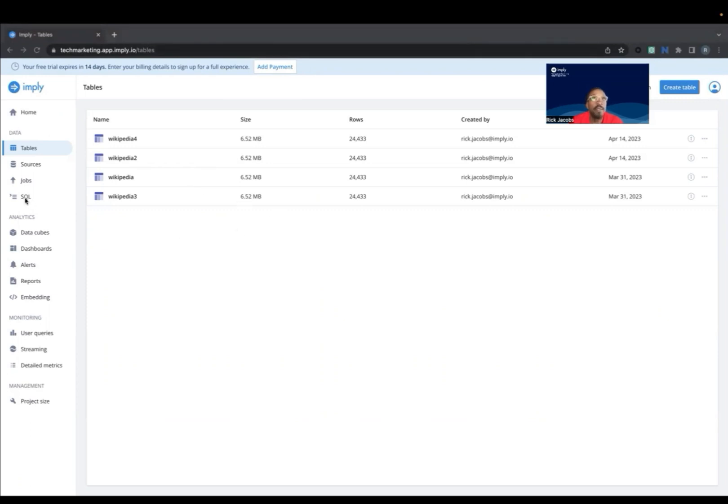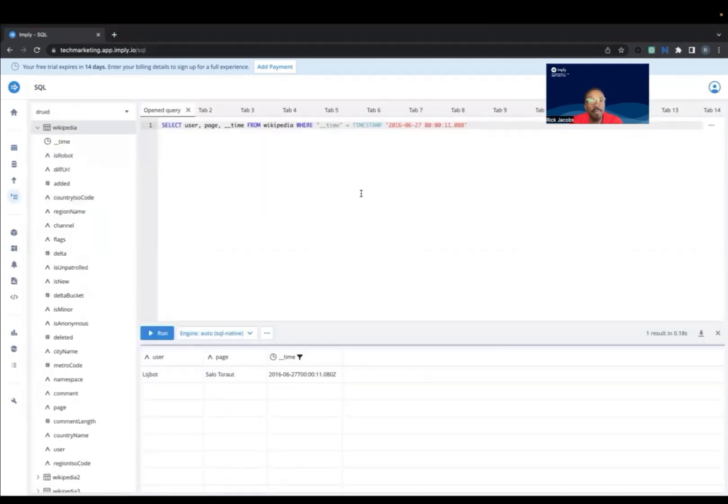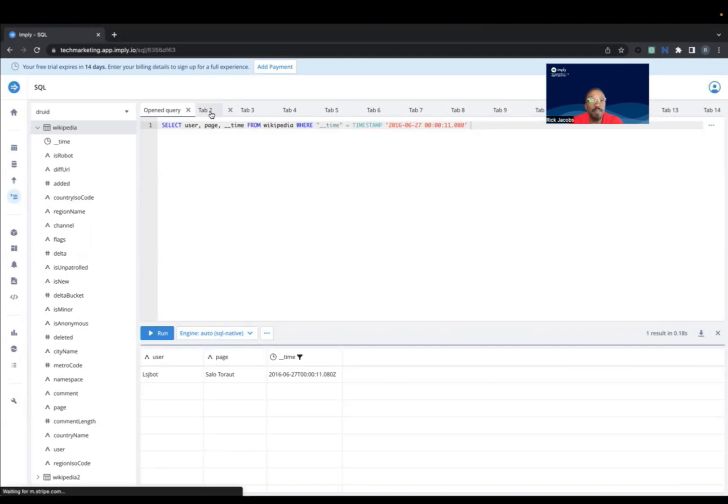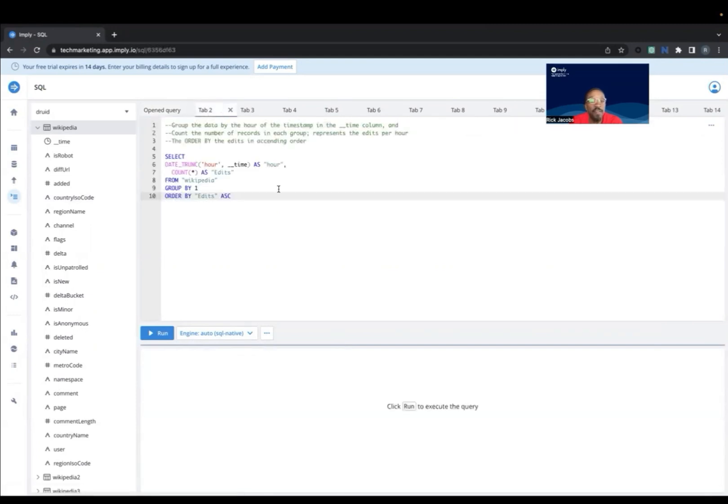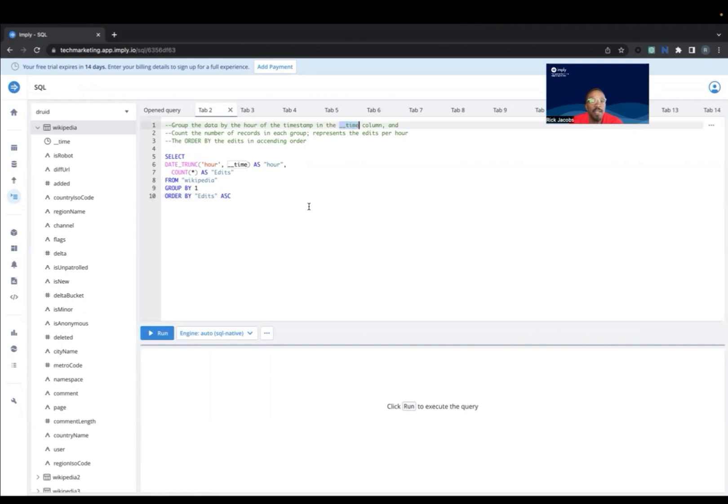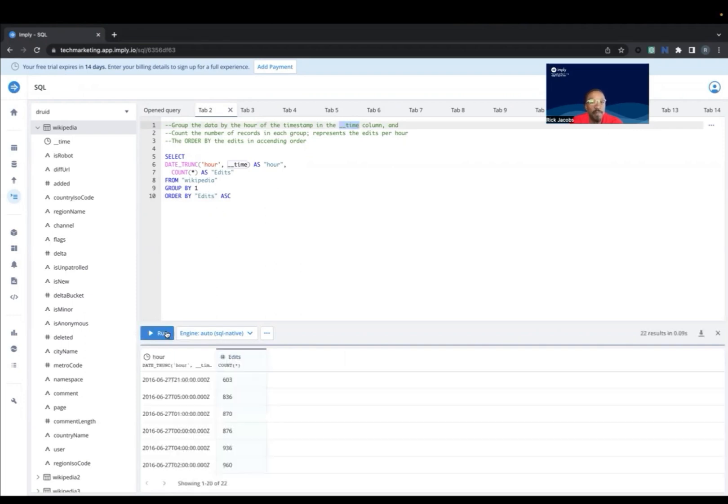To do that, I'm going to choose this SQL icon. And I've already got some queries queued up to save time. This first query is grouping data by the hour based on the time column. There's a count of the records in each group, which represents the edits per hour, and then it orders that in ascending order. So there are the results of that query.